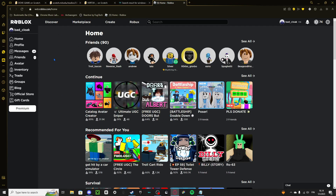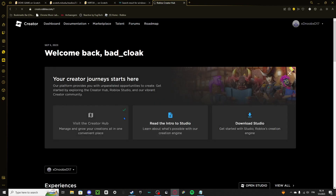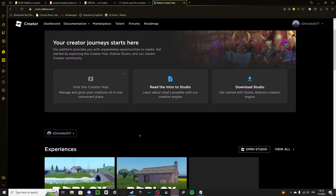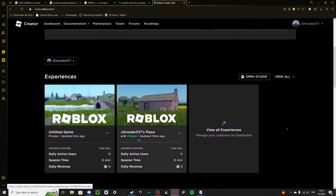Okay, here we go. This is a PC tutorial — I'll do a mobile one later. First, you want to go to the Create tab here and click on it. It should open up this page.